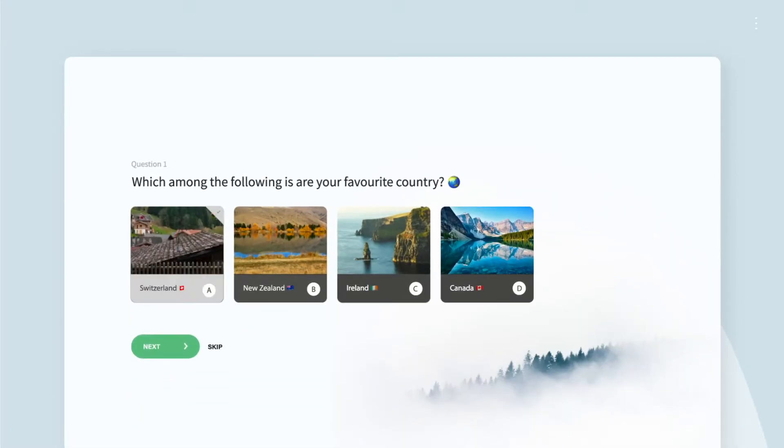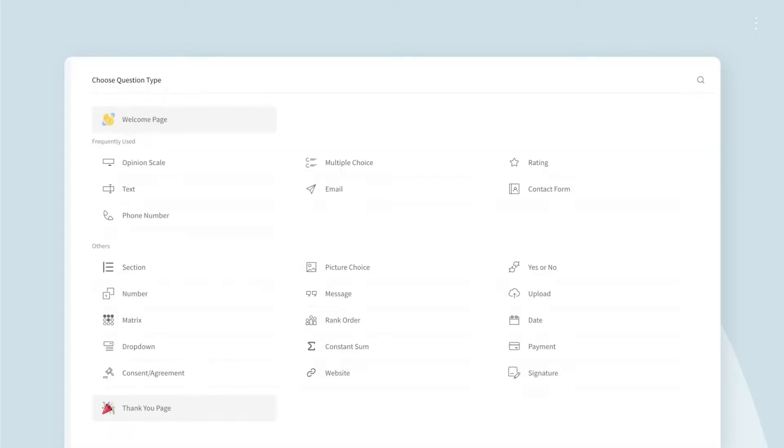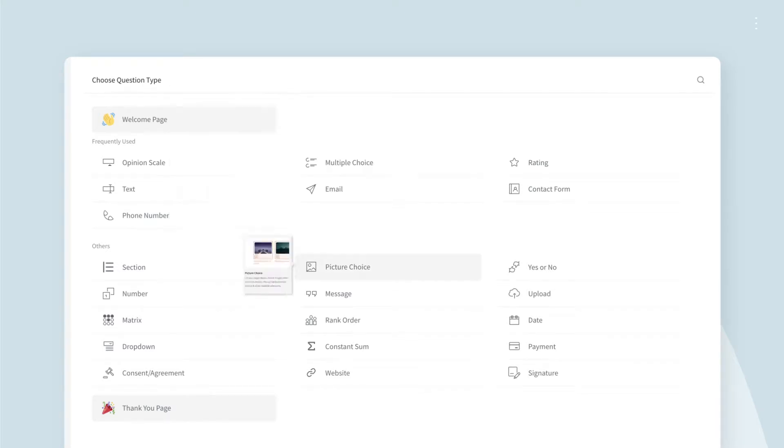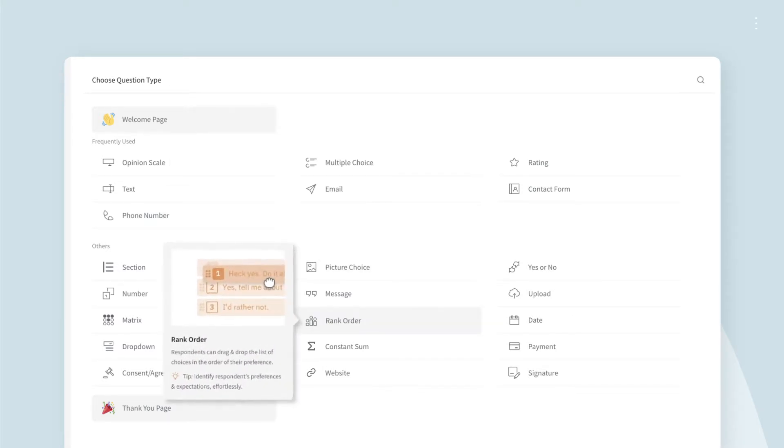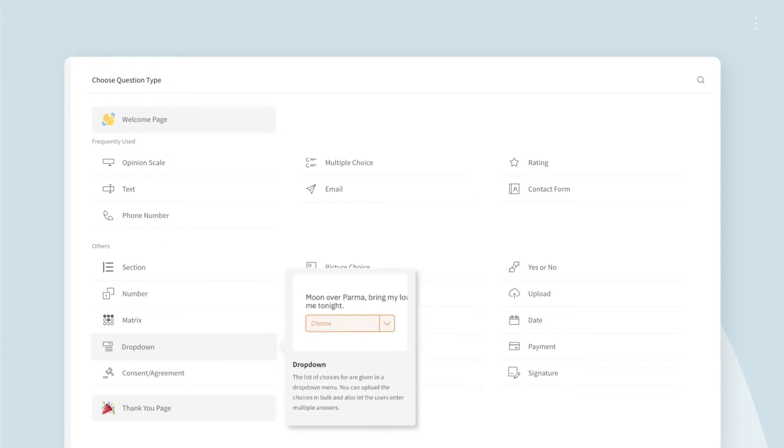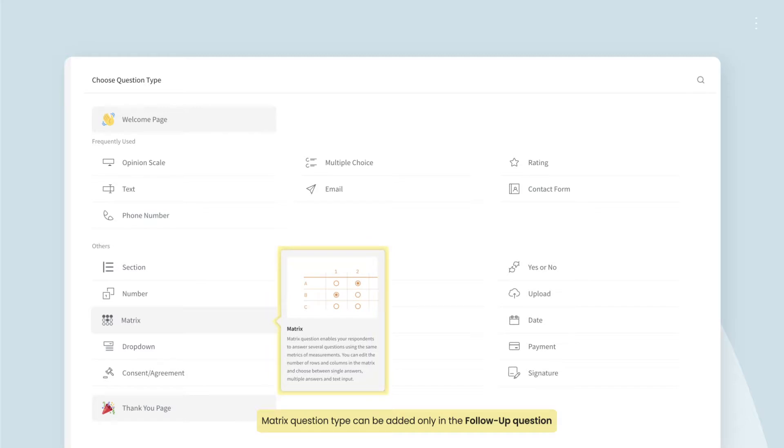Answer Piping lets you pipe your survey responses and understand more about your respondents' choices to your survey questions. It is supported for multiple choice, picture choice, rank order, and drop-down question types. Let's explore each in detail, shall we?